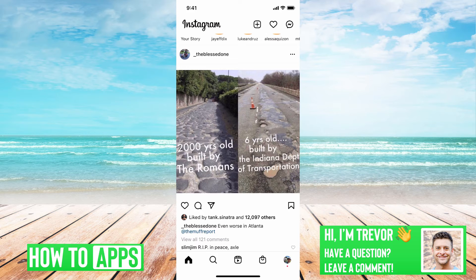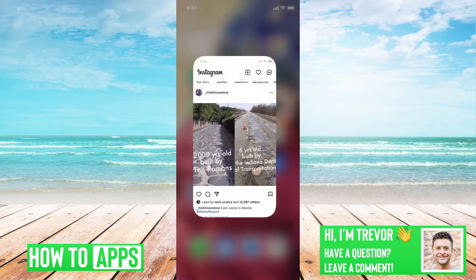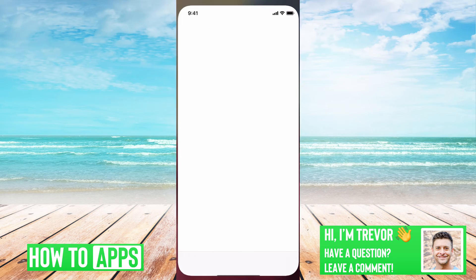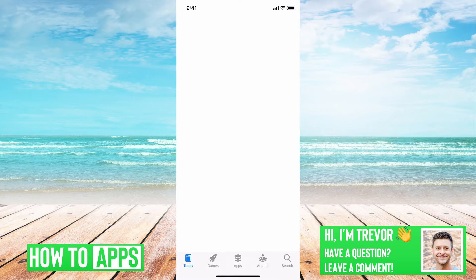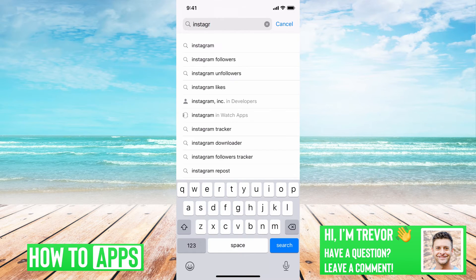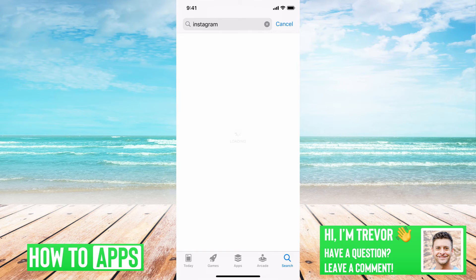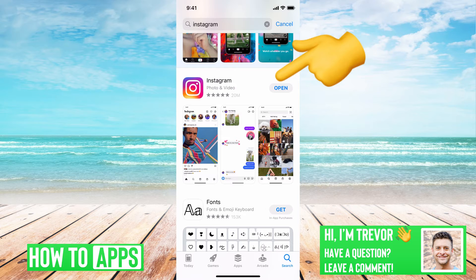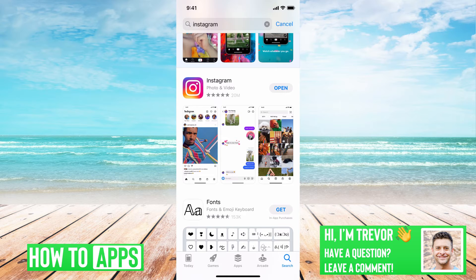If that doesn't work, what we'll want to do is update the app. So head over to your App Store and just type in Instagram. If Instagram pops up and it says update, then you need to update it. If it just says open, then it's fully updated. So if it says update, hit the update button and that should fix everything.